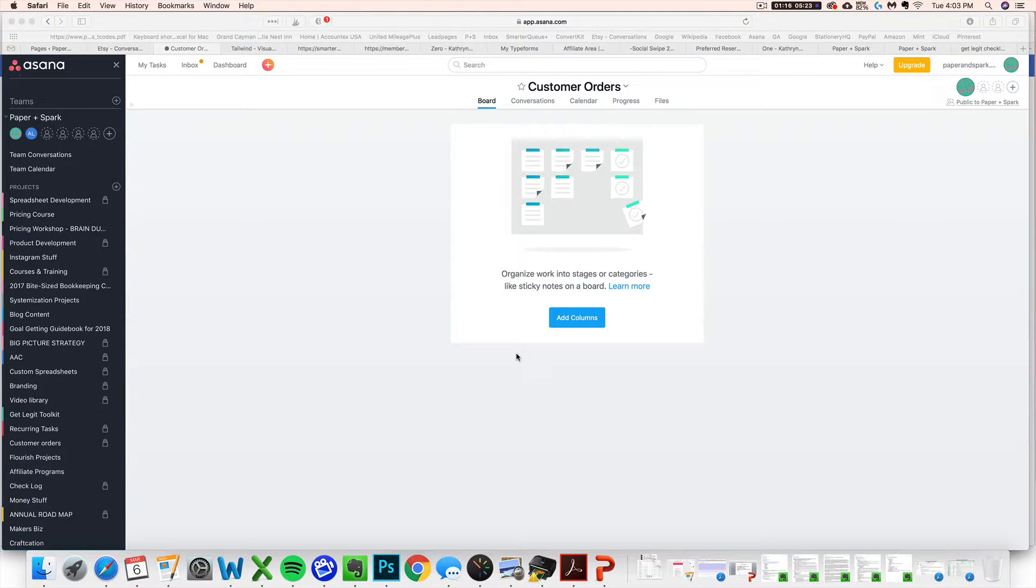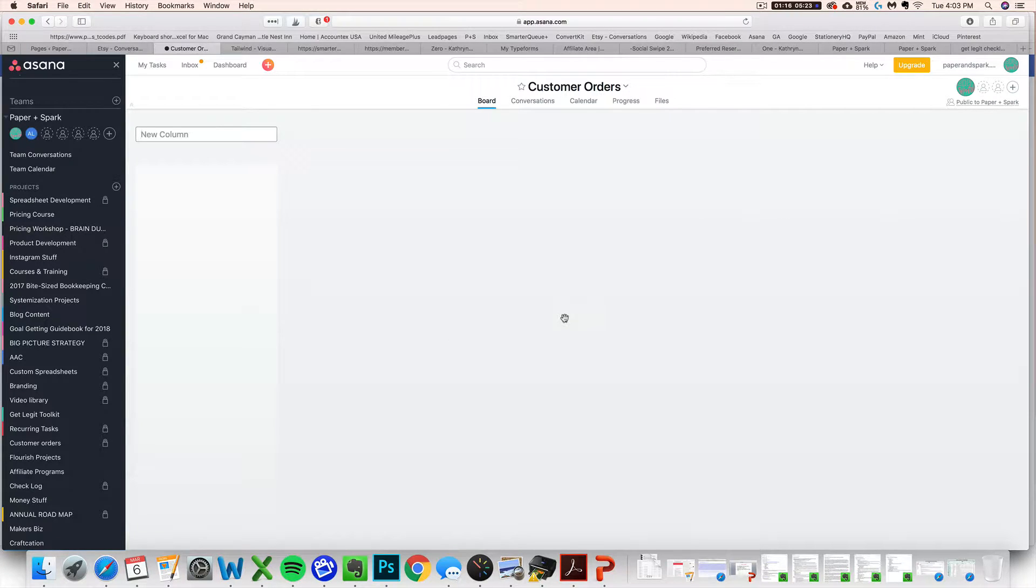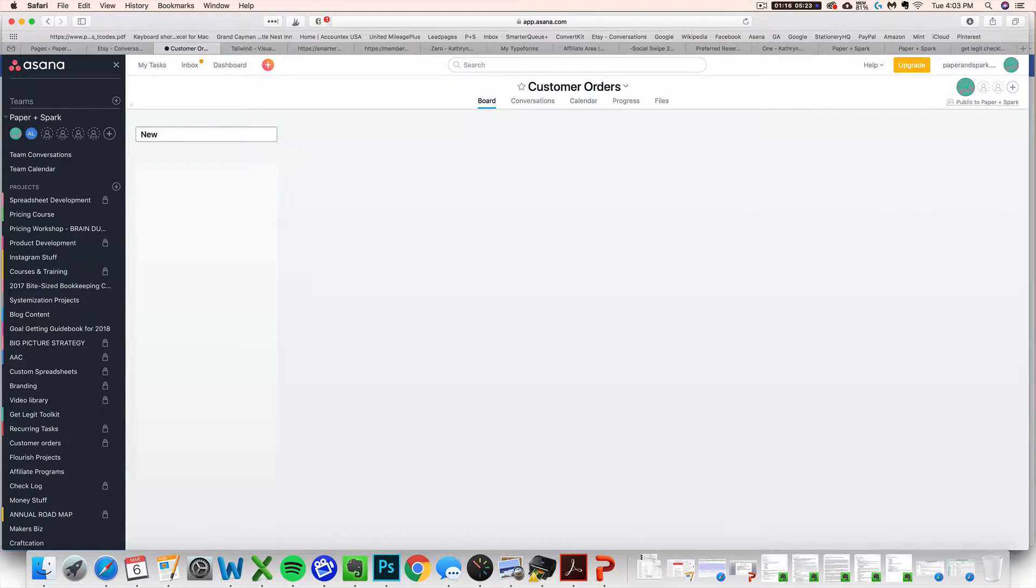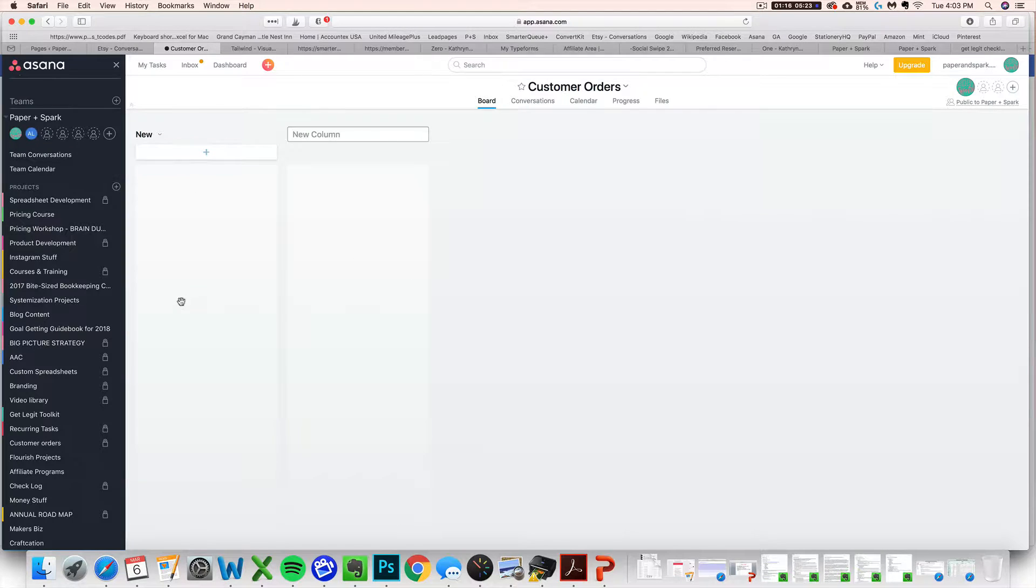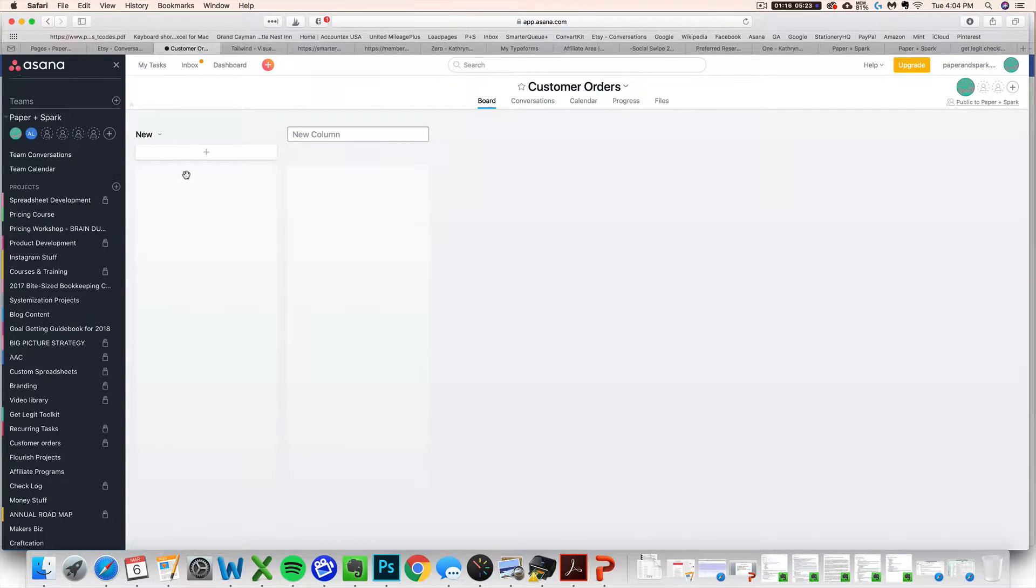Next, I want you to think about the different stages in your order fulfillment process. So you definitely want to start by having a column for new orders. This is where we're going to automatically tell Asana to dump any new order notifications from different sources that you get. So you want to start with new.